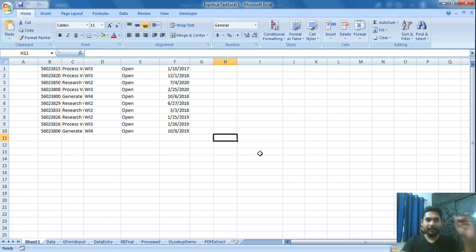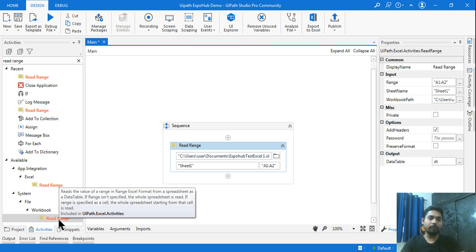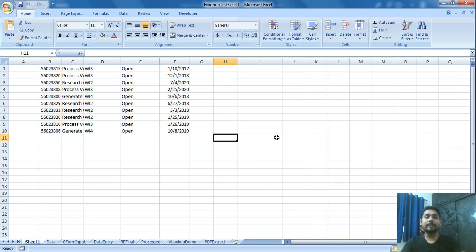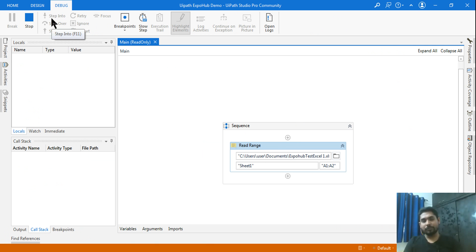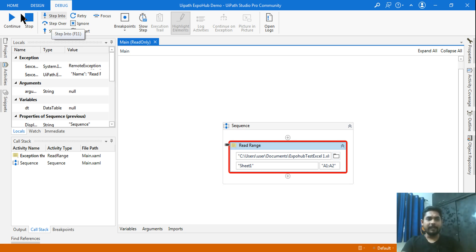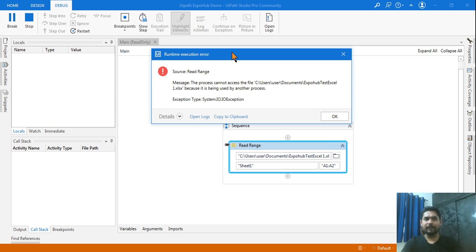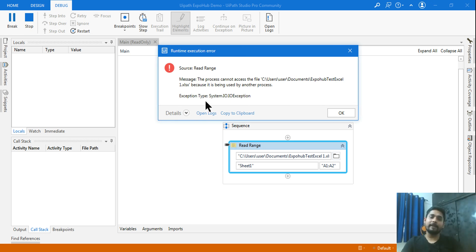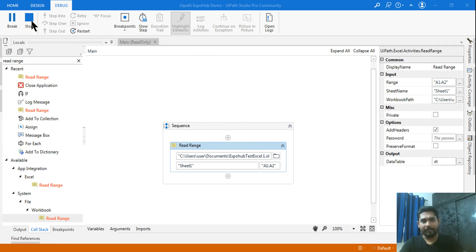Knowingly, I am keeping the file open. You must know that while using the Workbook Read Range activity, if the Excel file is open in the background it is going to throw an error. So if I run this, you will see it throws an error. If I click Continue, it has already thrown an error — System.IO.IOException, an input/output exception. This is the exception we have to handle using the try-catch block.